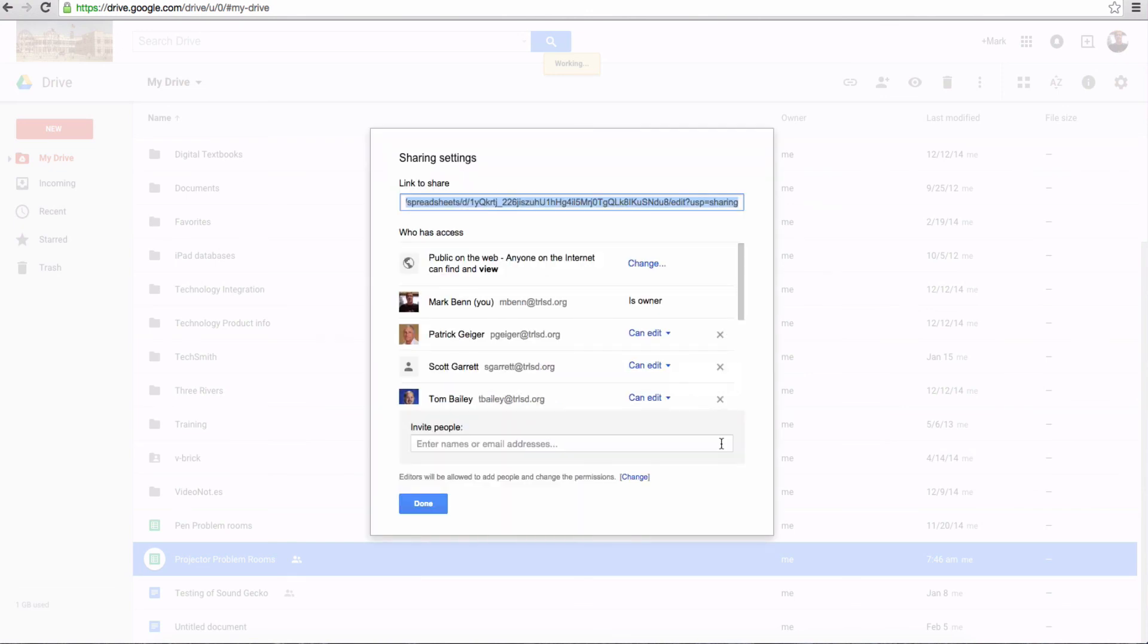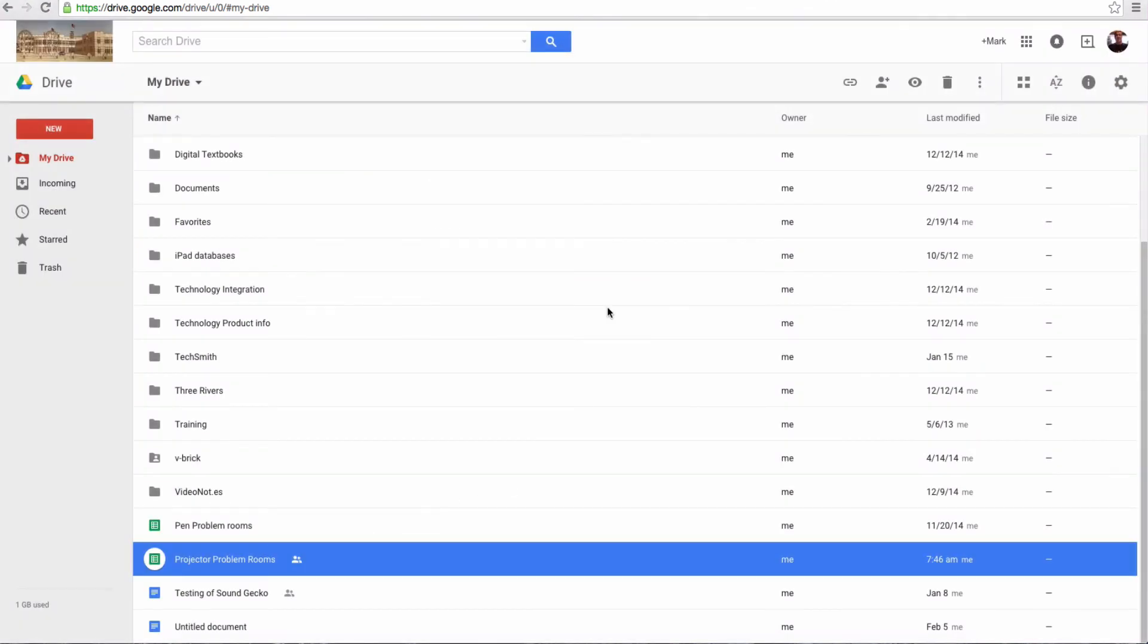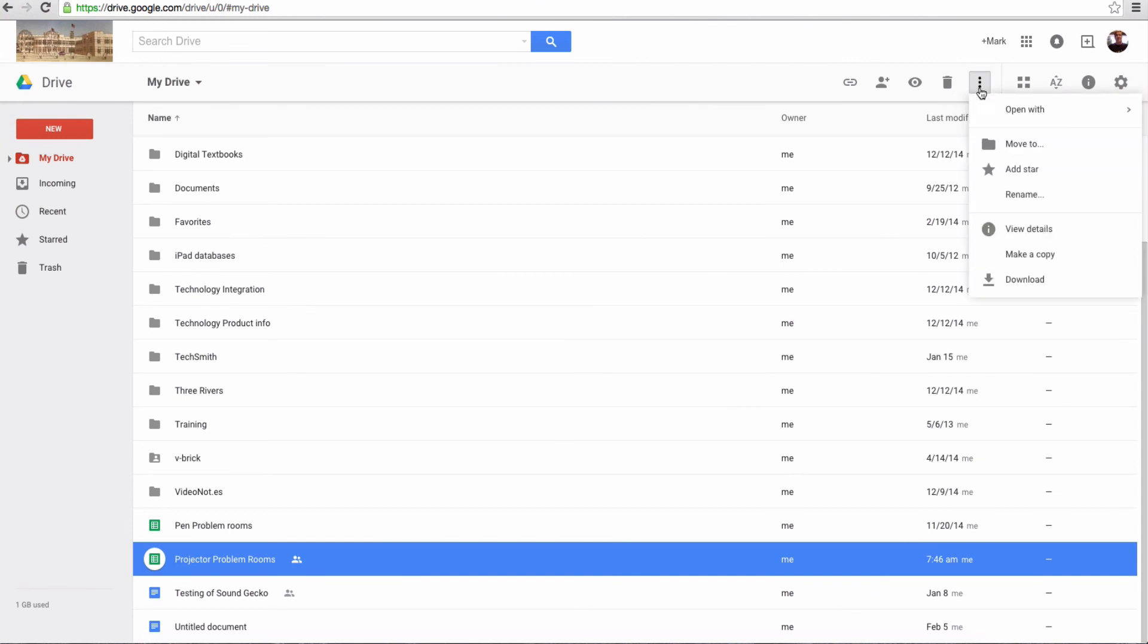If you want to see all the people, you can click on Advanced and see all the people you've shared it with. Now to remind you where that Make a Copy button is, if you go up to the top here under More Actions and click there, you'll find Make a Copy. Then with a copy, they can make all the changes they want, but it's their own individual document.